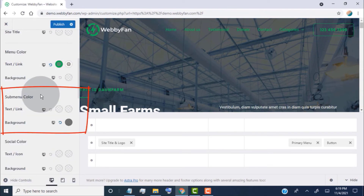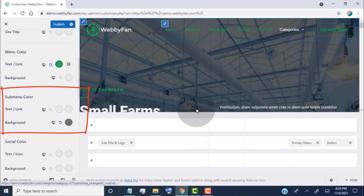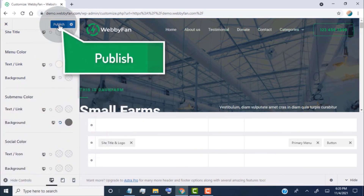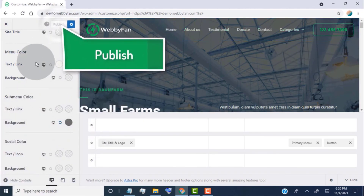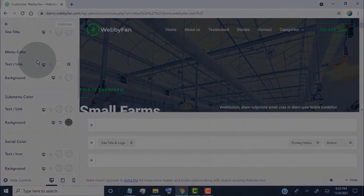From here we can change the sub-menu color. Click on Sub-menu color. Click on Publish to save changes. Thank you.